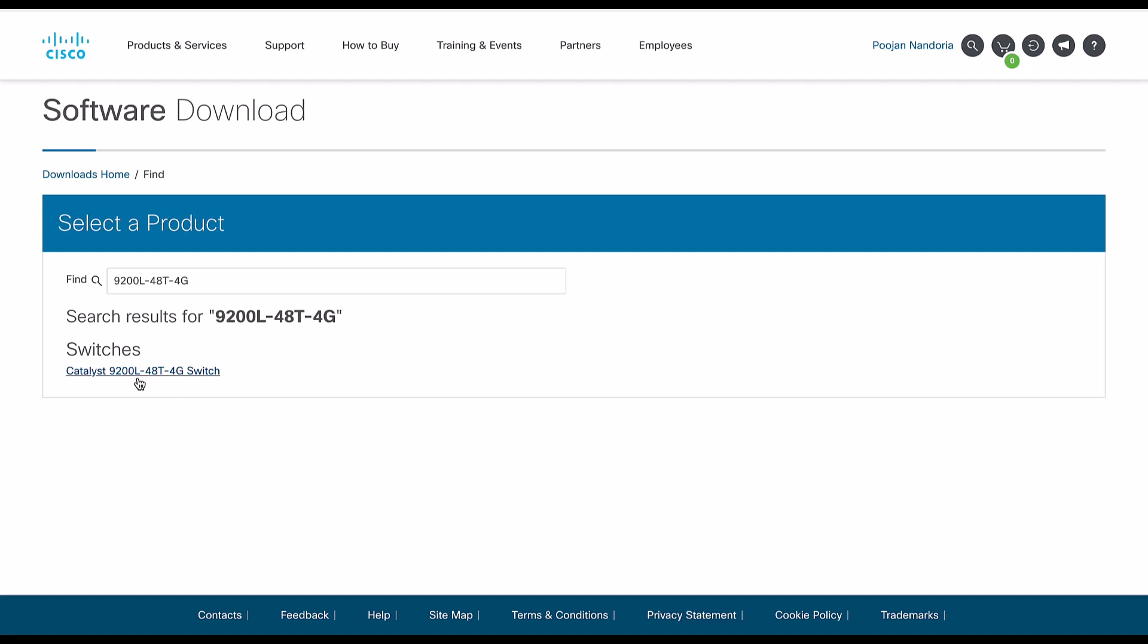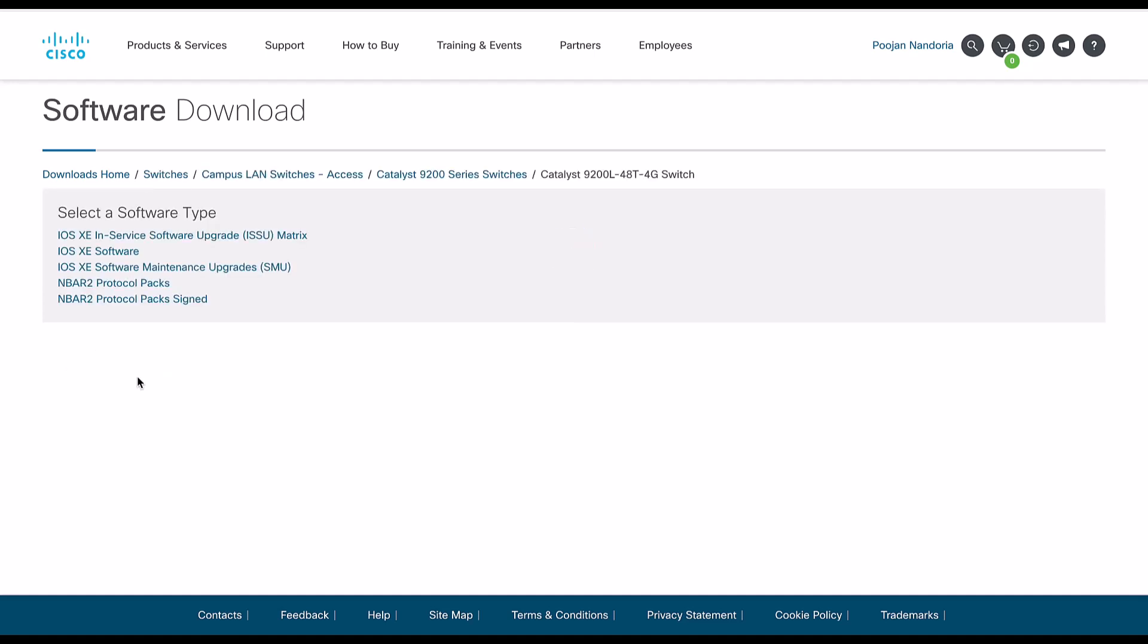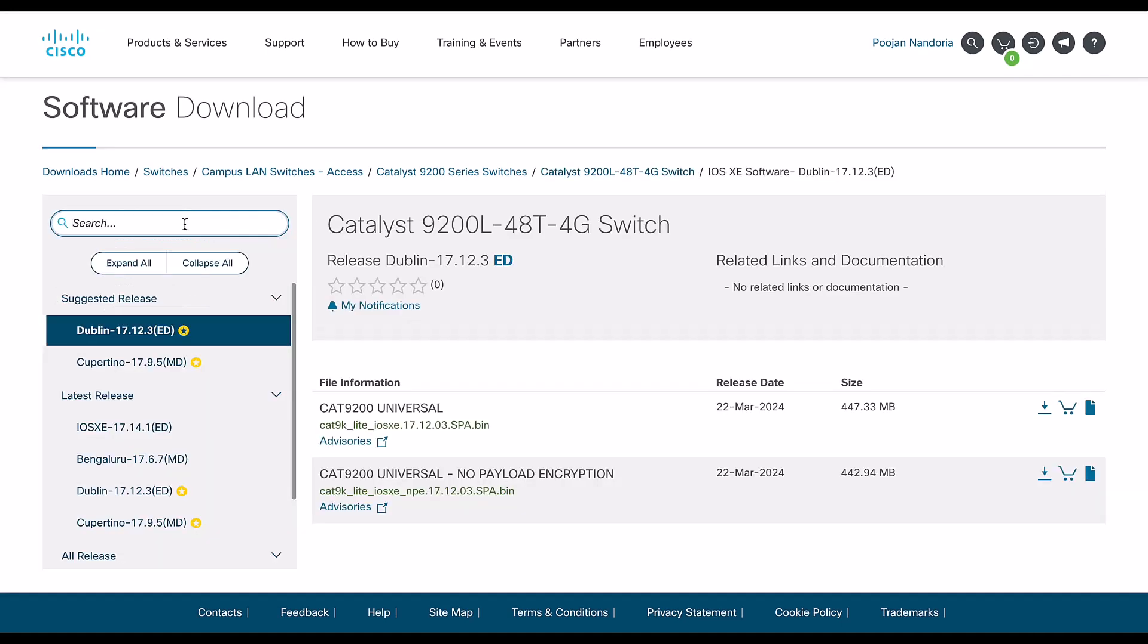Select the PID, iOS XE software, search for 17.9.4a.